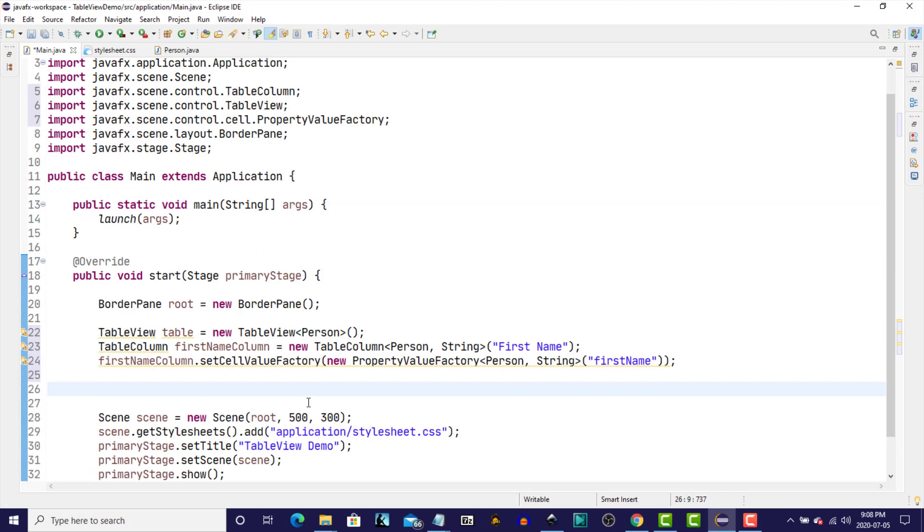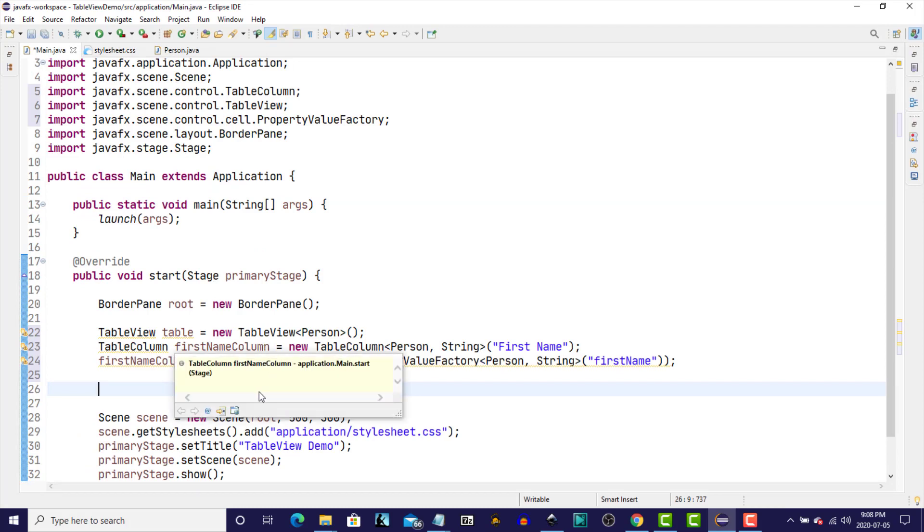So, let's go back to the main class. And to save time here, I'm just going to replicate this for the next two columns, the LastName and the Age, and then we'll continue. I've created the table columns for LastName and Age.